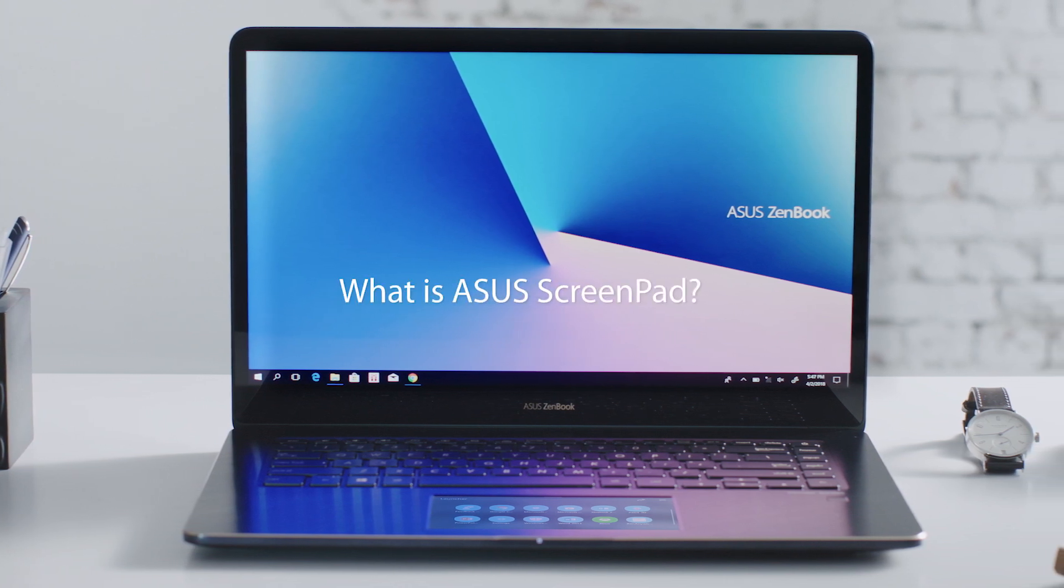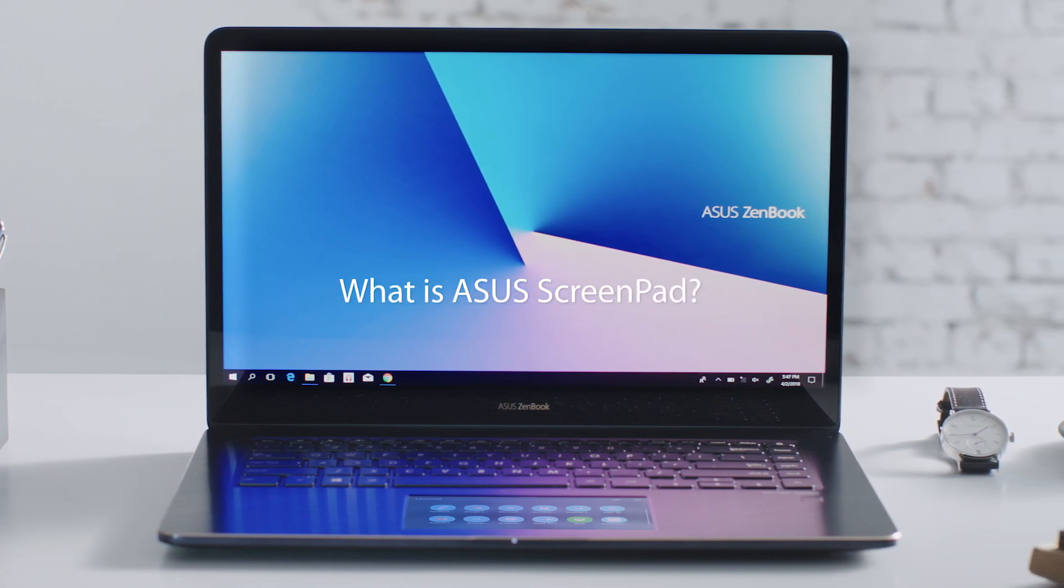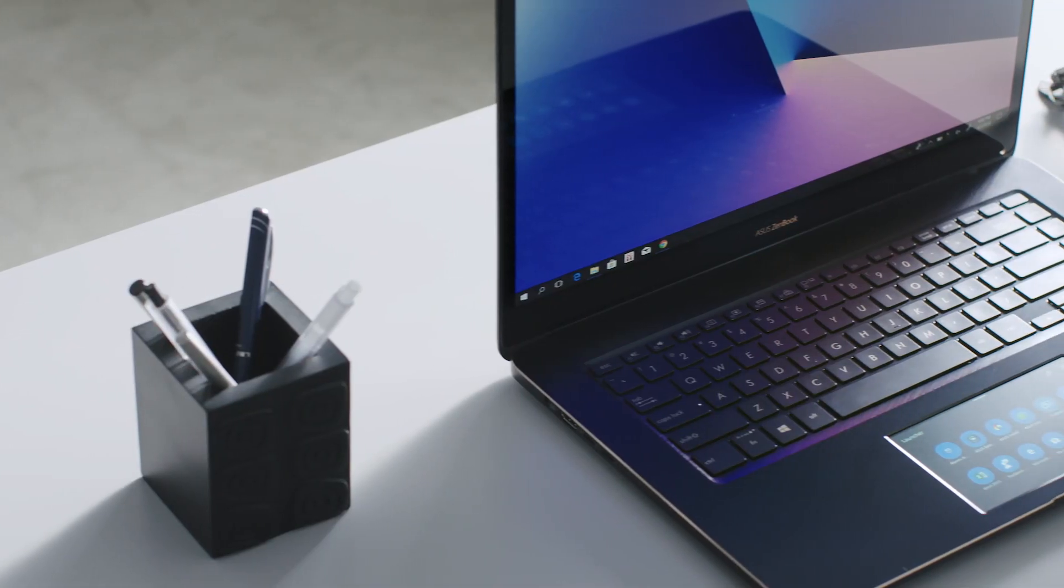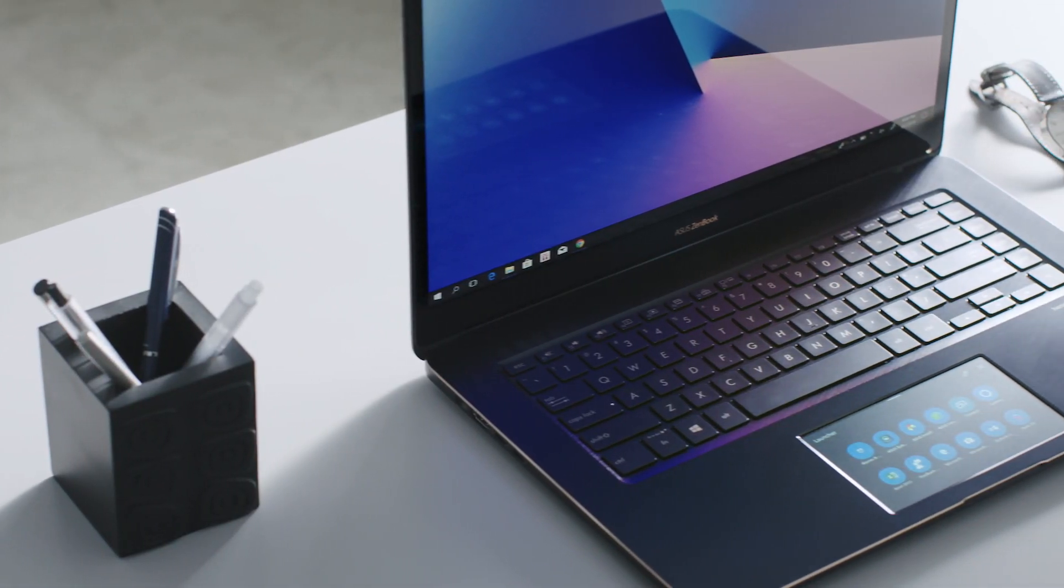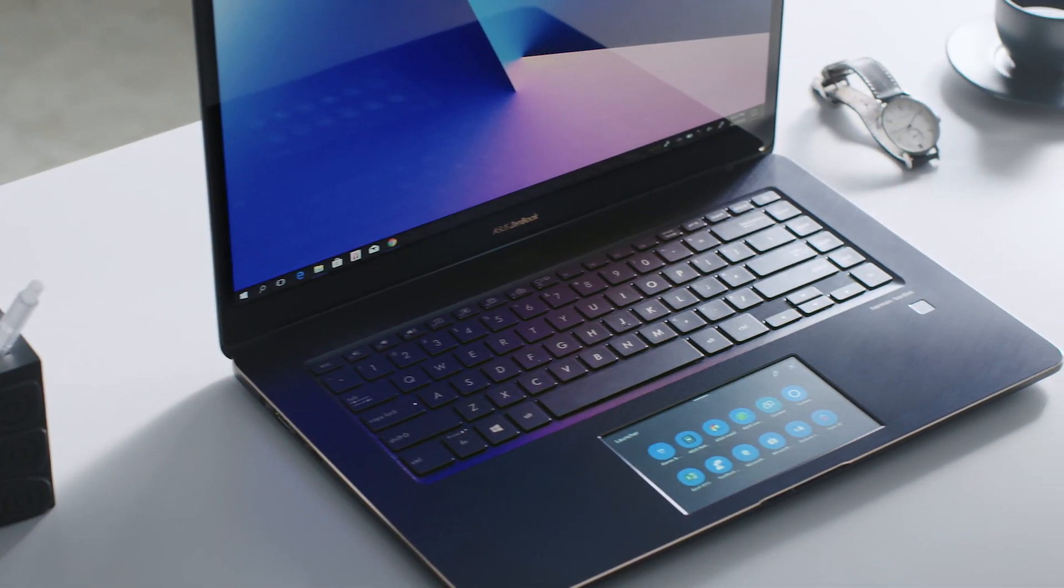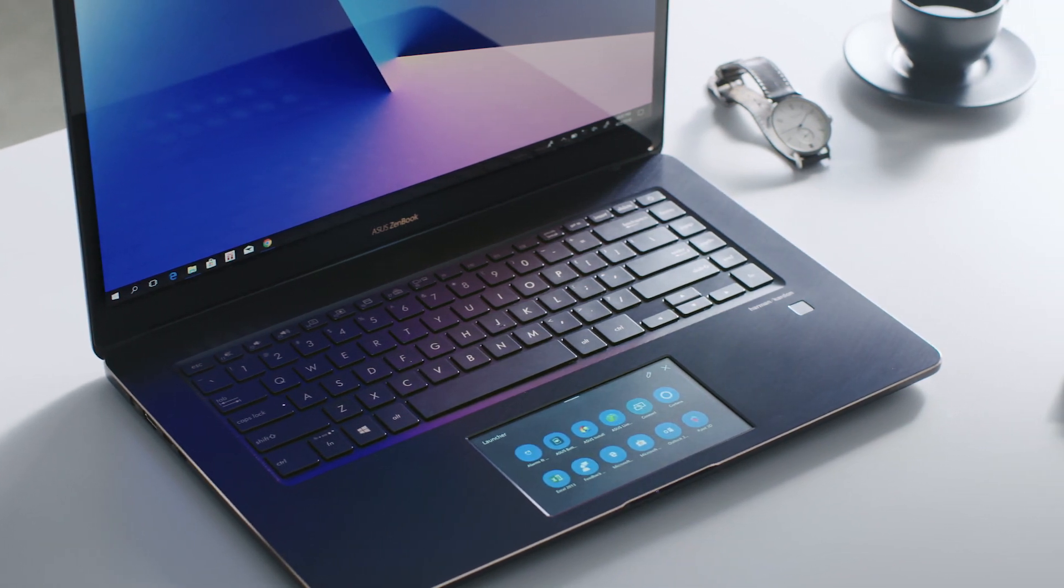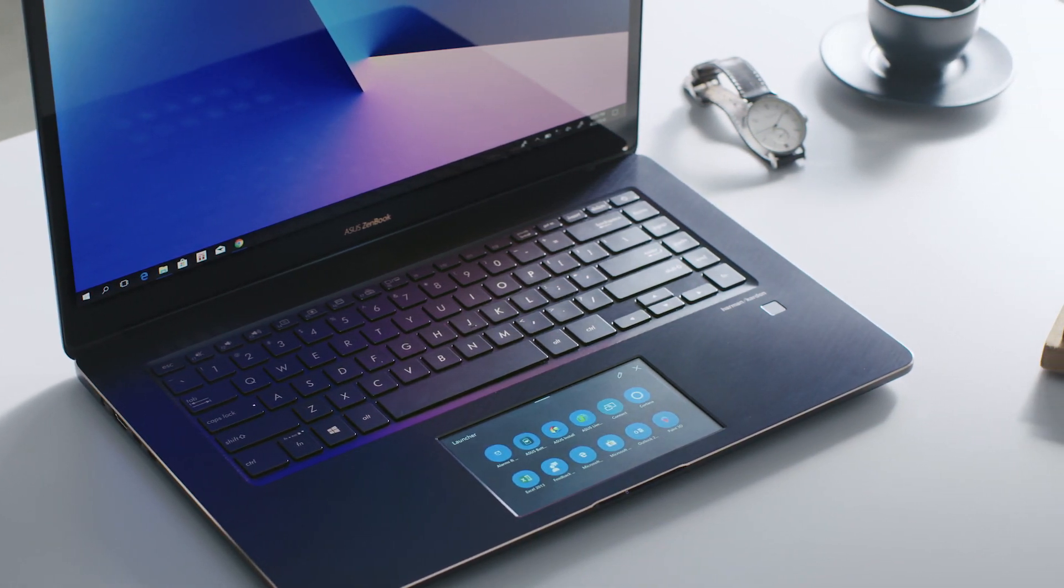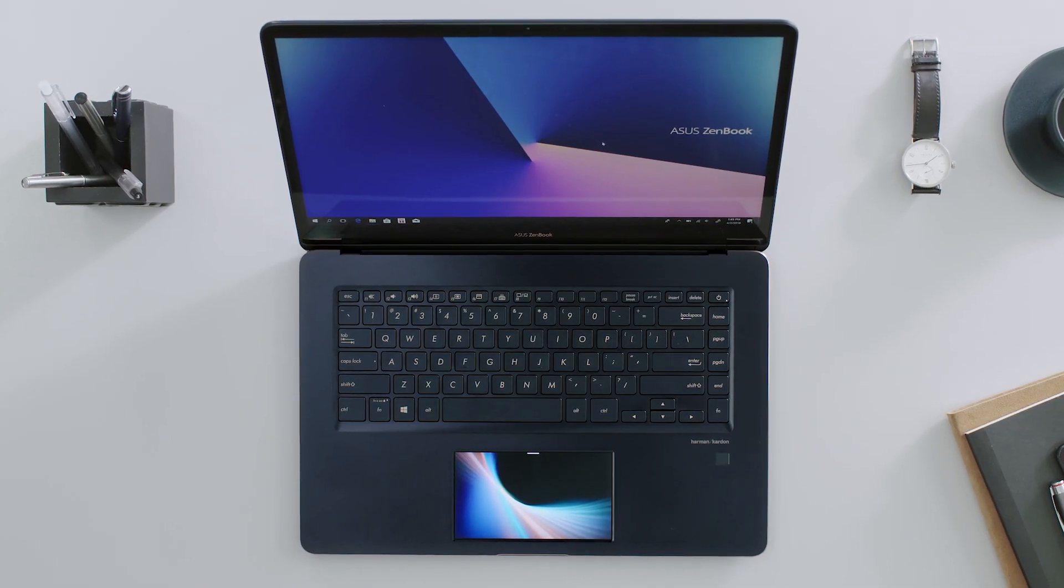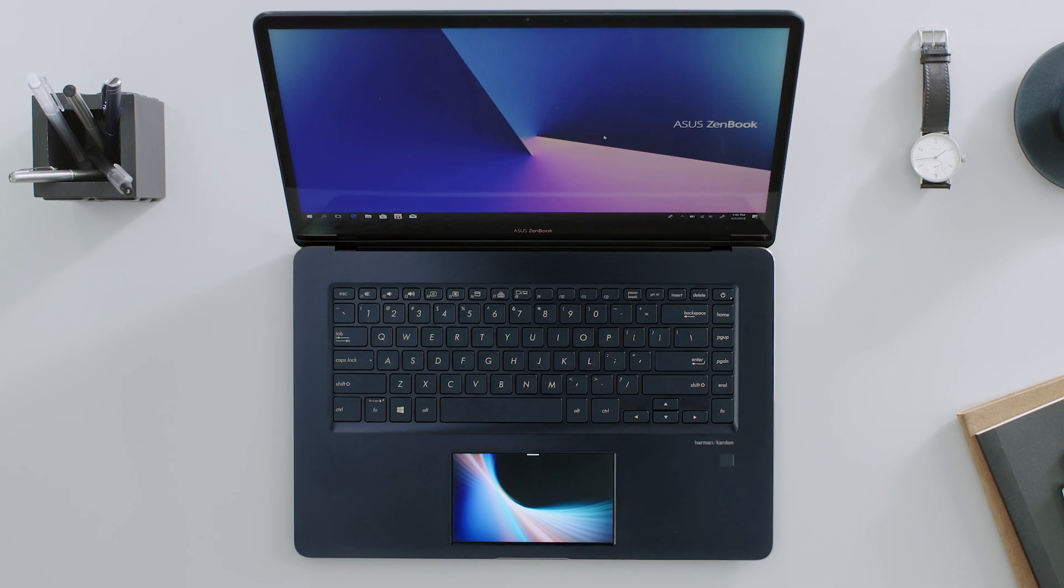Asus ScreenPad is the revolutionary display touchpad that's exclusive to the latest ZenBook Pro series. It's the new way to interact with your laptop. The responsive touchscreen resists fingerprint smudges with a tough, smooth surface for easy operation.